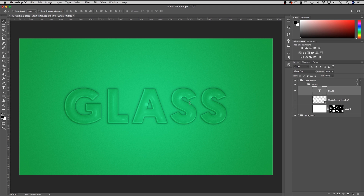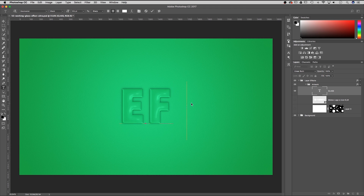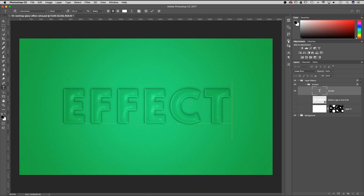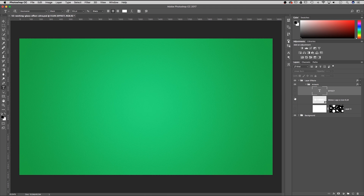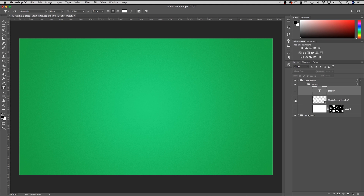For instance, we have this text layer with the word 'glass' written that we can just retype. We also — if we hide that — we can insert EPS files, PDF files, any kind of vector format. It'll retain its vector quality and it'll also have this glass effect.